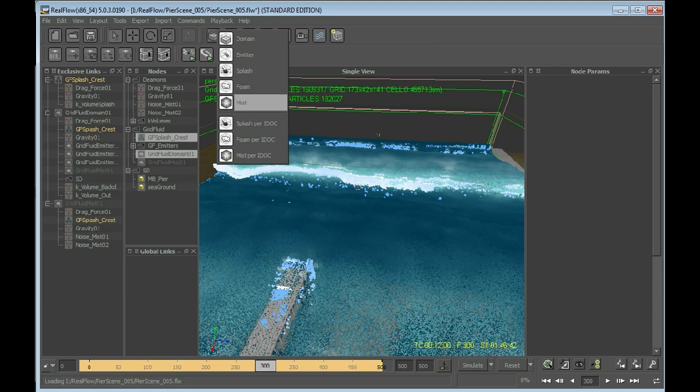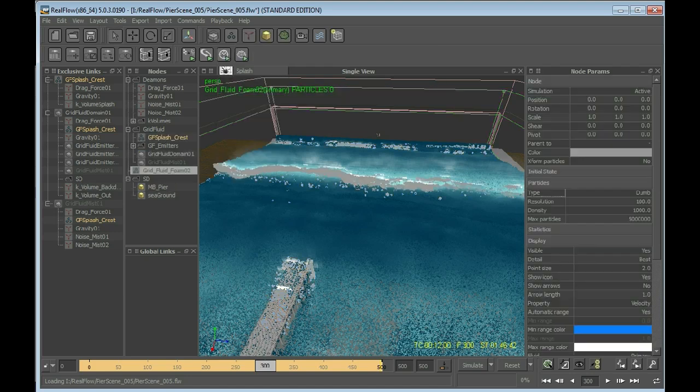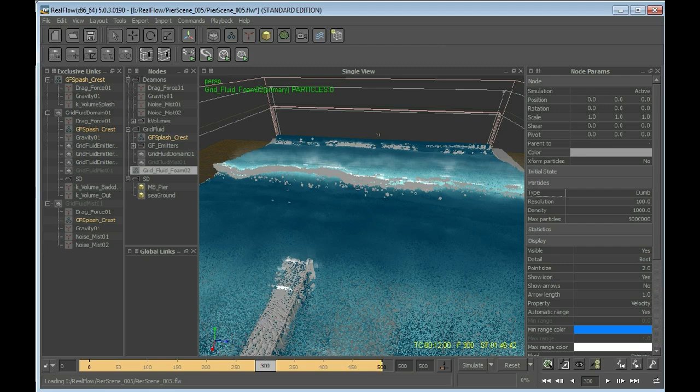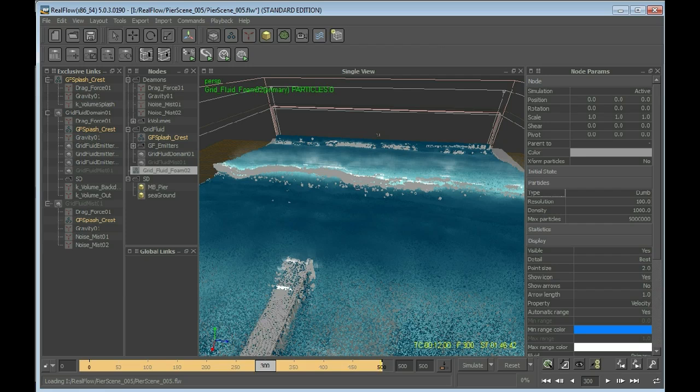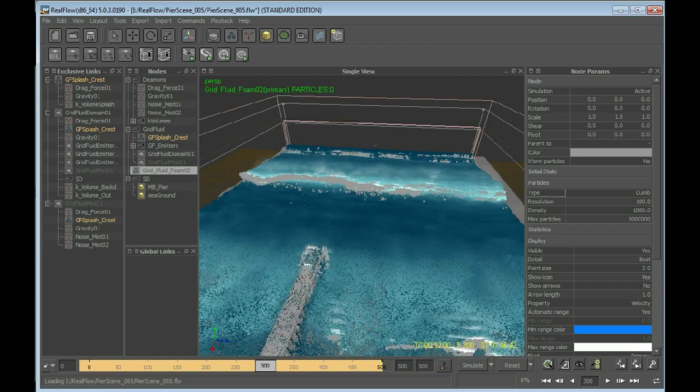Foam is what will be created in Real Flow when a particle, when the particle of the wave or the splash touches the surface of the grid fluid domain. Then this particle is taken and transformed into foam.